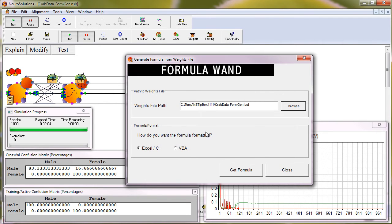For this example, we're going to use Excel as our formula format. Press Get Formula.